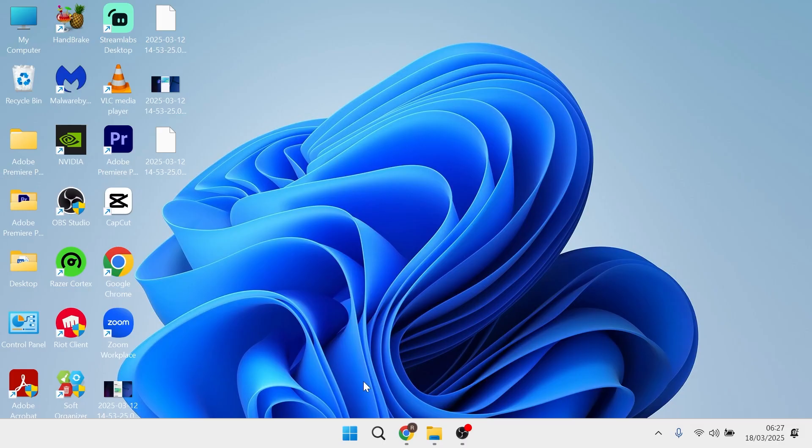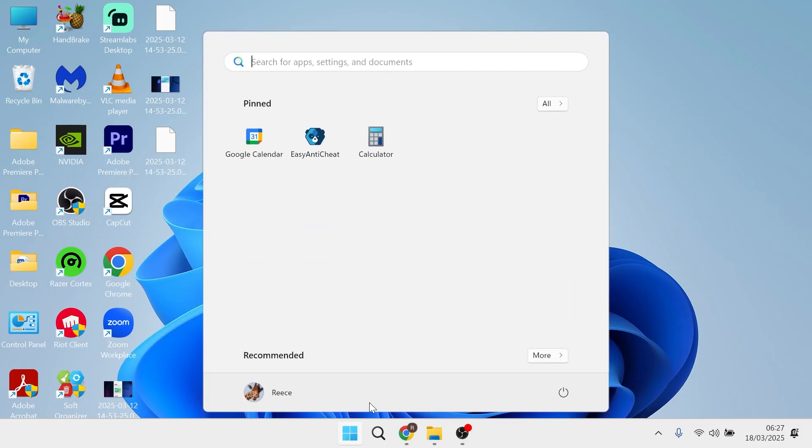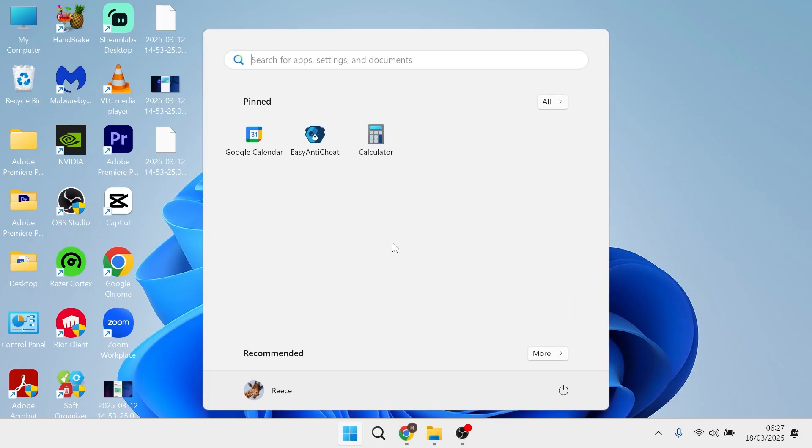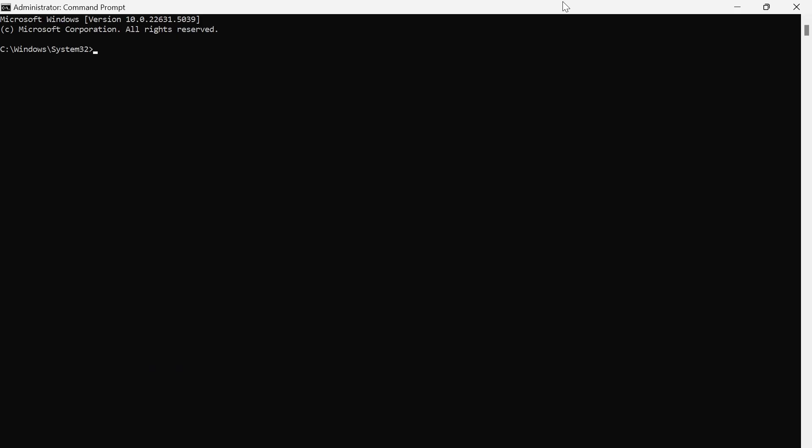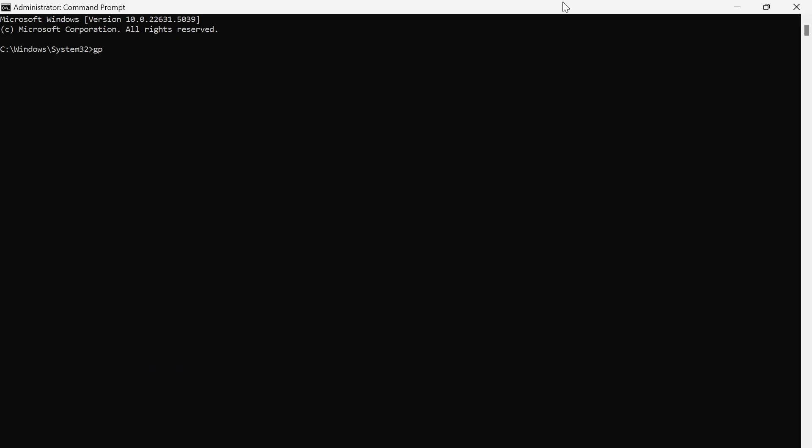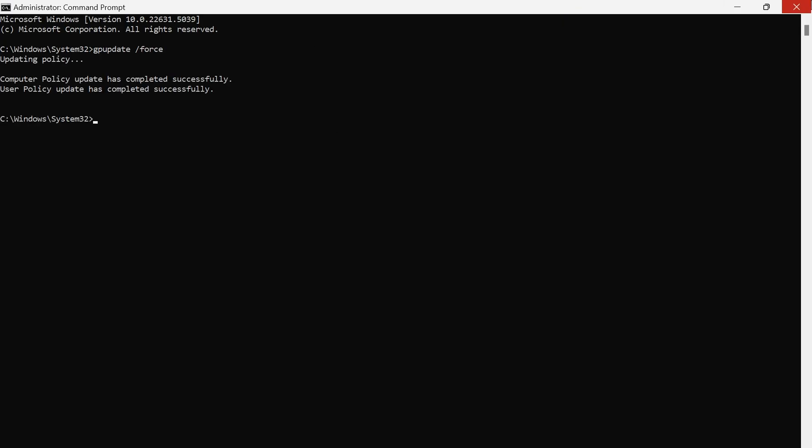Now the last thing we're going to do is head back over to the start menu, search for cmd and then right-click on the command prompt and run this as administrator. Now type in gpupdate space slash force and then hit enter.